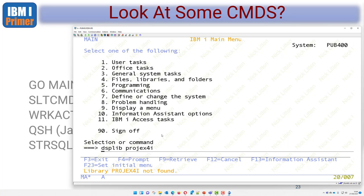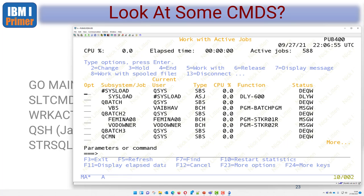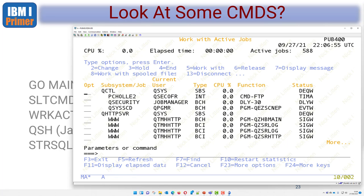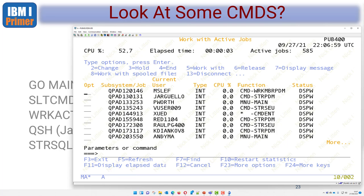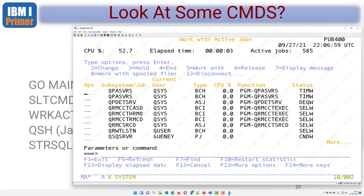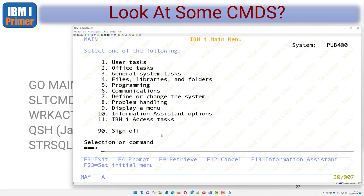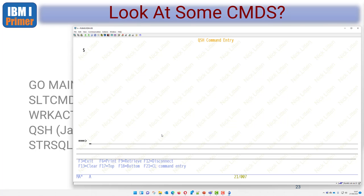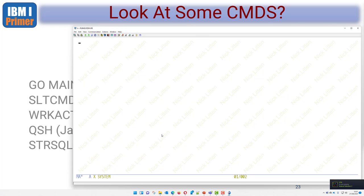Let's work with active jobs - WRKACTJOB. This shows me all the jobs running on the system and what percentage of the machine they're using at any given time. If I wanted to go into Java I could do STRQSH - start Q shell - and here I am in a Java shell. The only command I want to enter is exit because I want to leave.